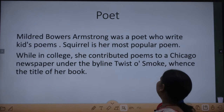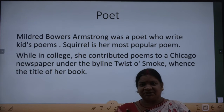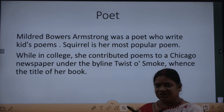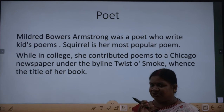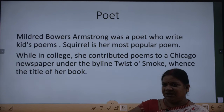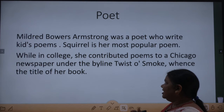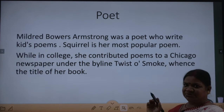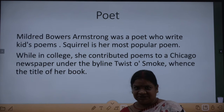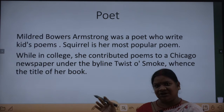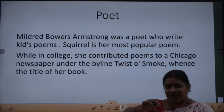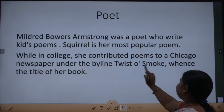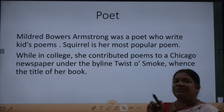Squirrel is her most popular poem — it is a very beautiful poem. While in college, she contributed poems to a Chicago newspaper. Under the byline 'Twist or Smoke,' it is her first book title.